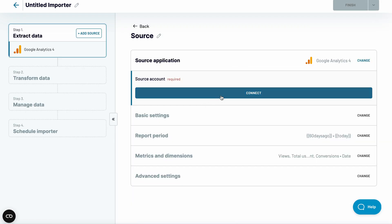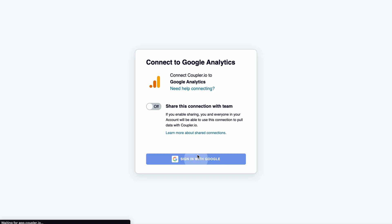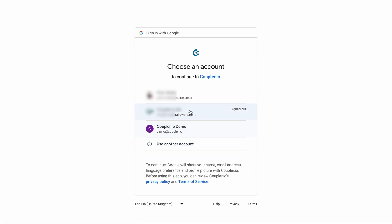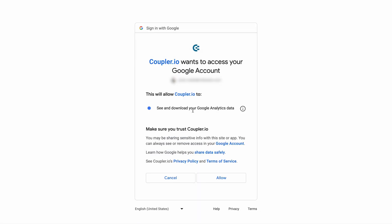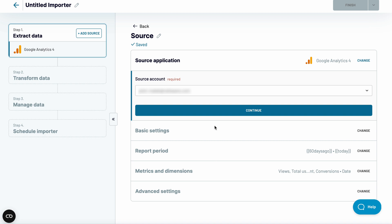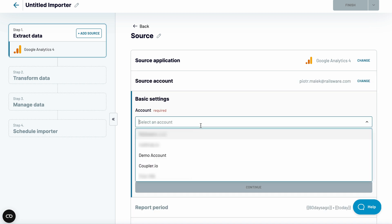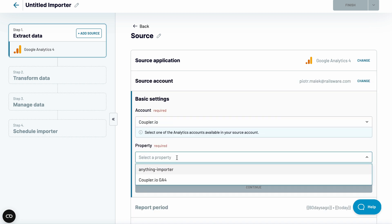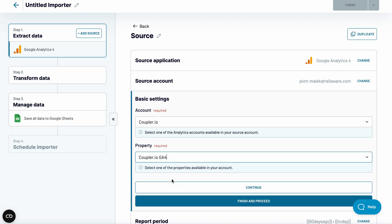Next, connect your GA4 account. Pick the account from a drop-down list if you have more than one. Also, decide on the analytical property.